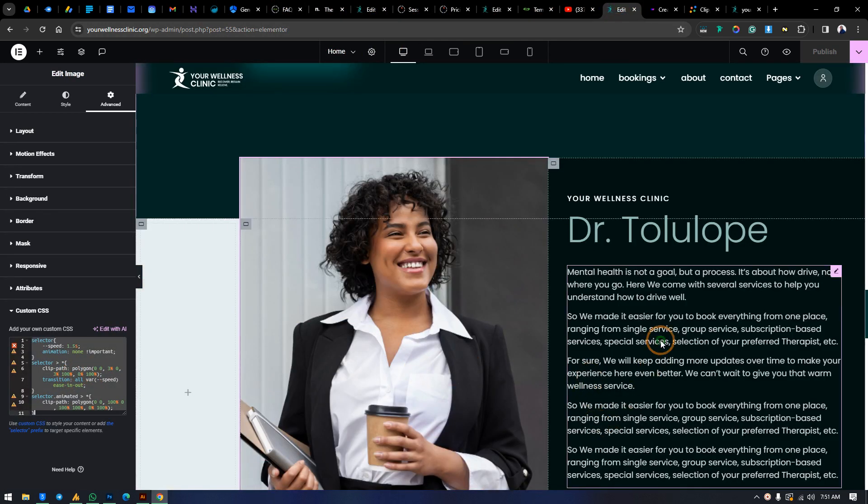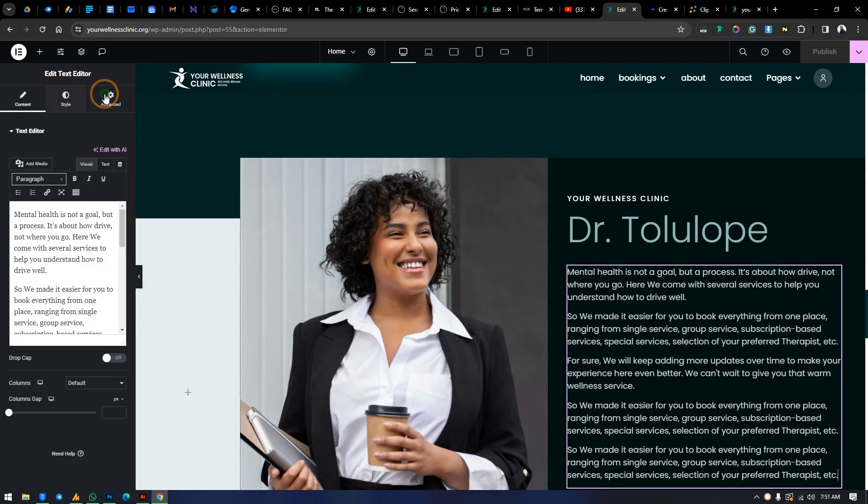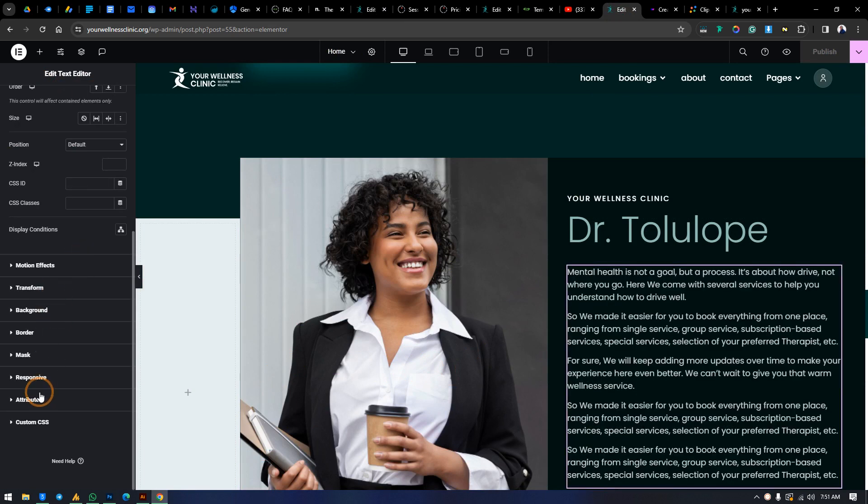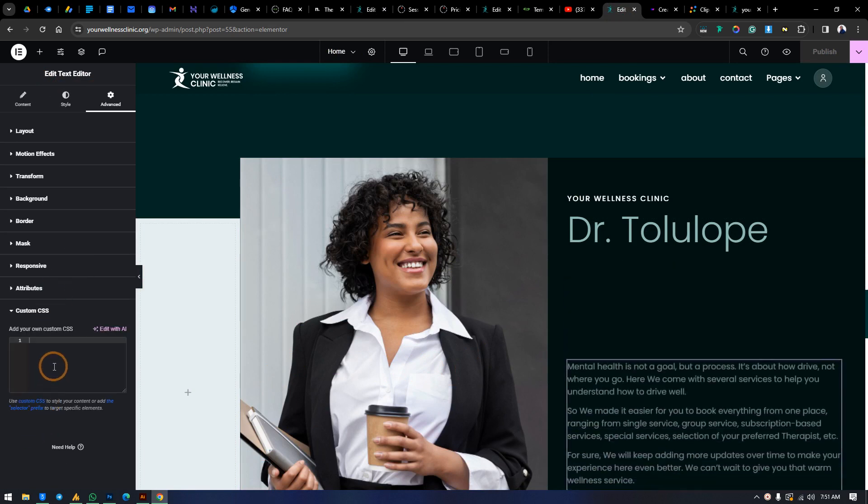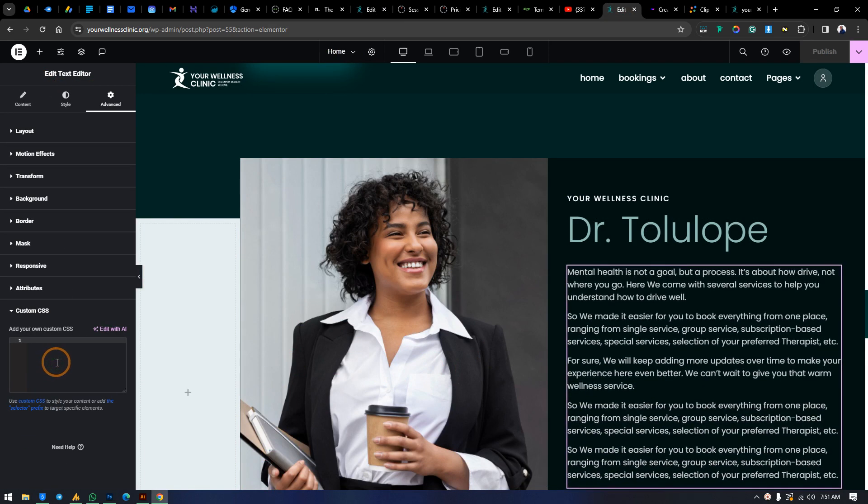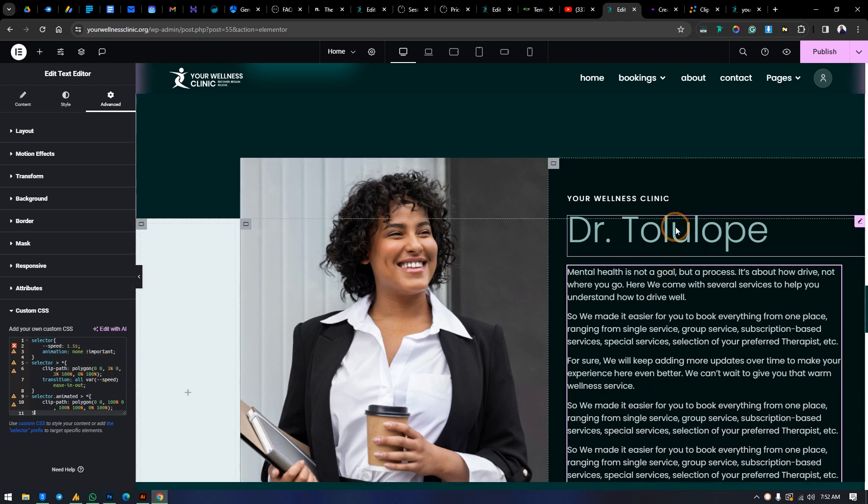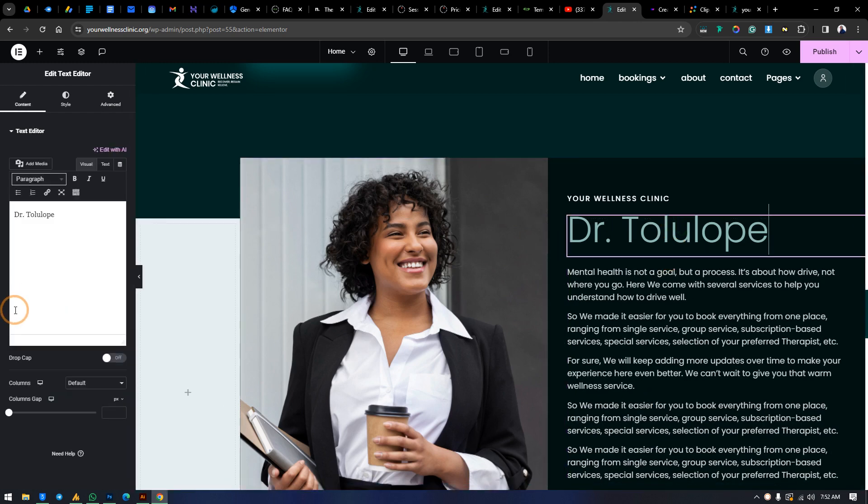And we apply it to the text over here. Go to Advanced, CSS, and we paste the code from here. So the same thing applies to this text. If you want to apply to this one, you do the same thing.